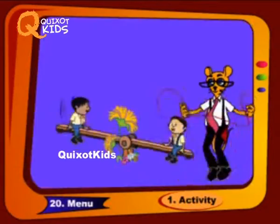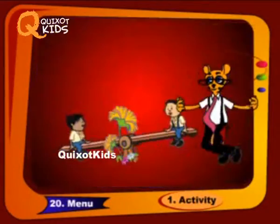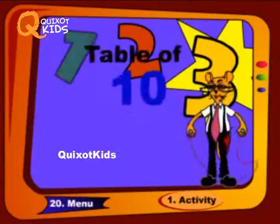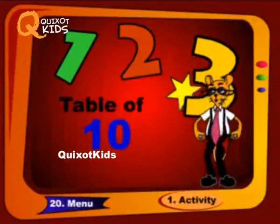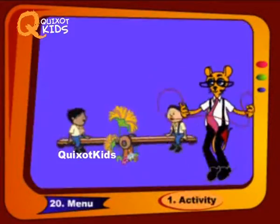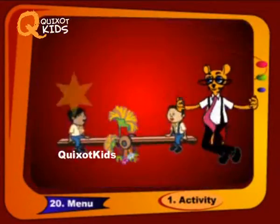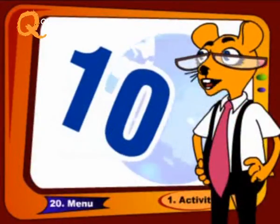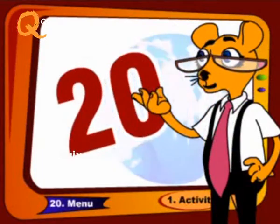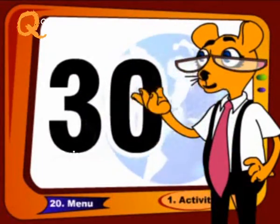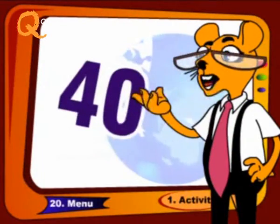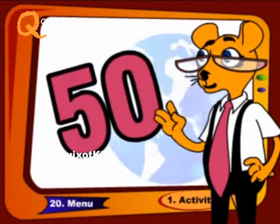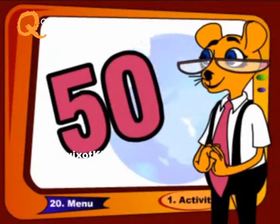Come with me, repeat it again, do it again, like this: 10, 20, 30, 40 and 50.